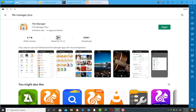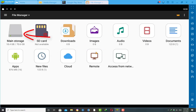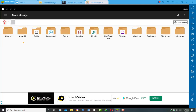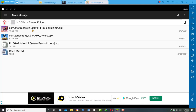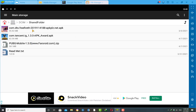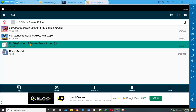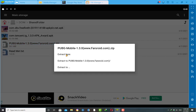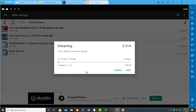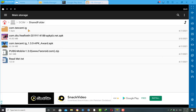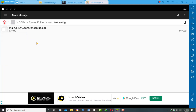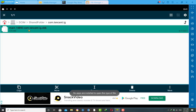I have already installed this application so I'm going to open it. This is the nice interface of this application. Here you need to go to the DCIM folder, then the Share folder. Here you will see the zip file of the PUBG Mobile OBB file. Click on this zip file and hold it for a few seconds — you will see new options appear. Click on 'More', then click on 'Extract', and click Extract again. Wait a few seconds and it will extract the zip file.